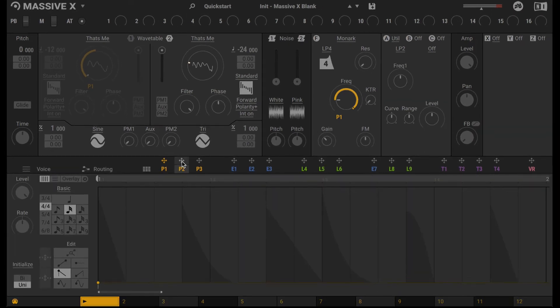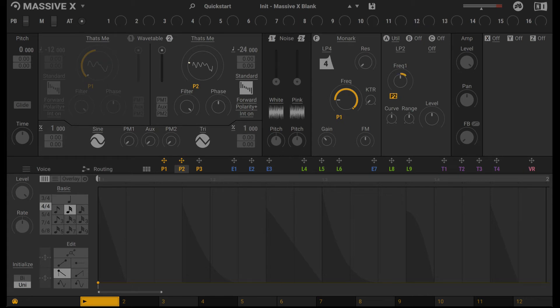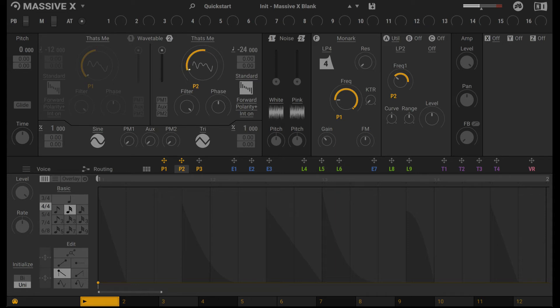I'll use P2. And while we're here, let's also assign this to the Filter frequency. Increase the modulation range here. Alright, let's go ahead and create a different pattern here.